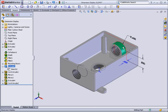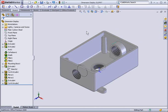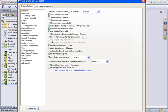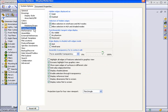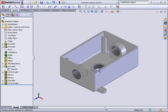To remedy this situation, I'll access the system options, pick the display selection category, then select the display dimensions flat to the screen option and pick OK.